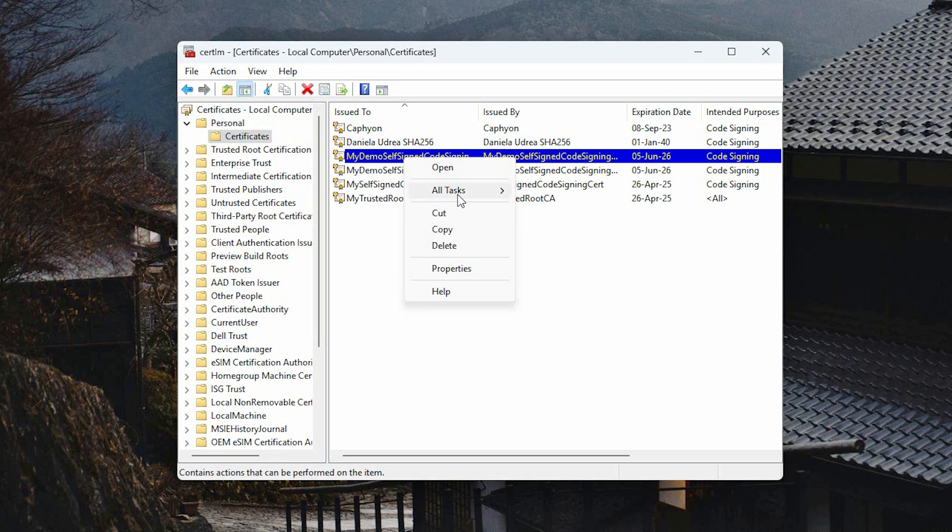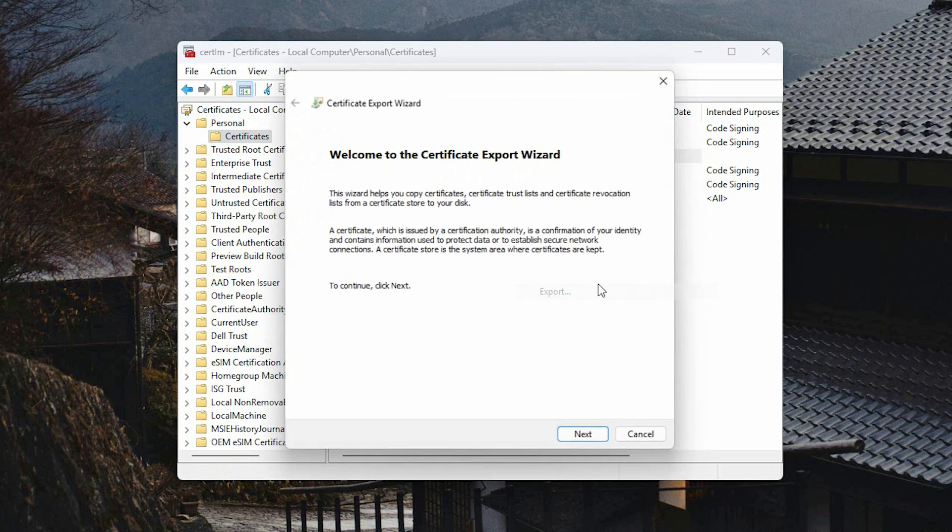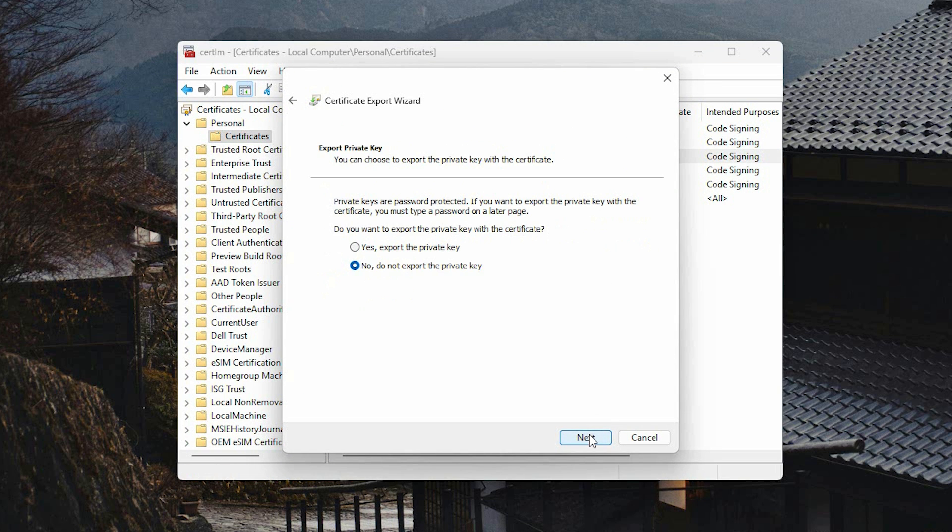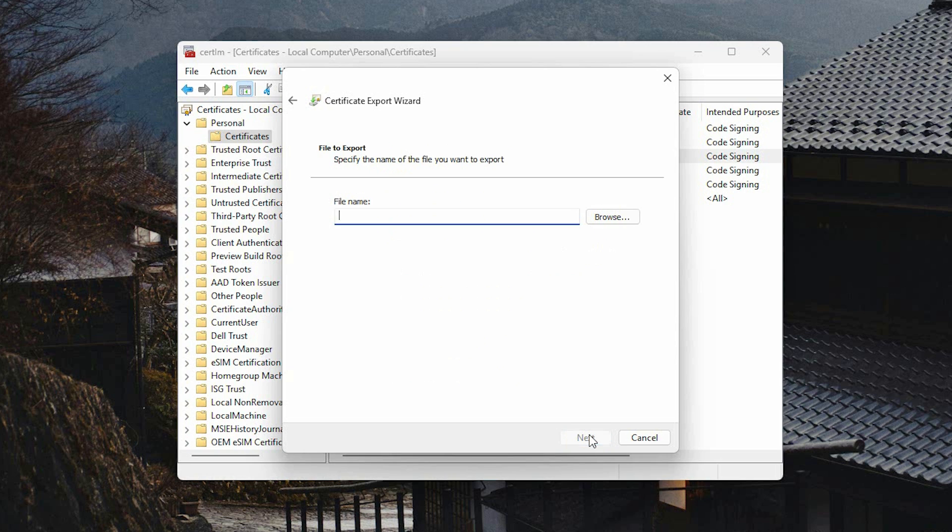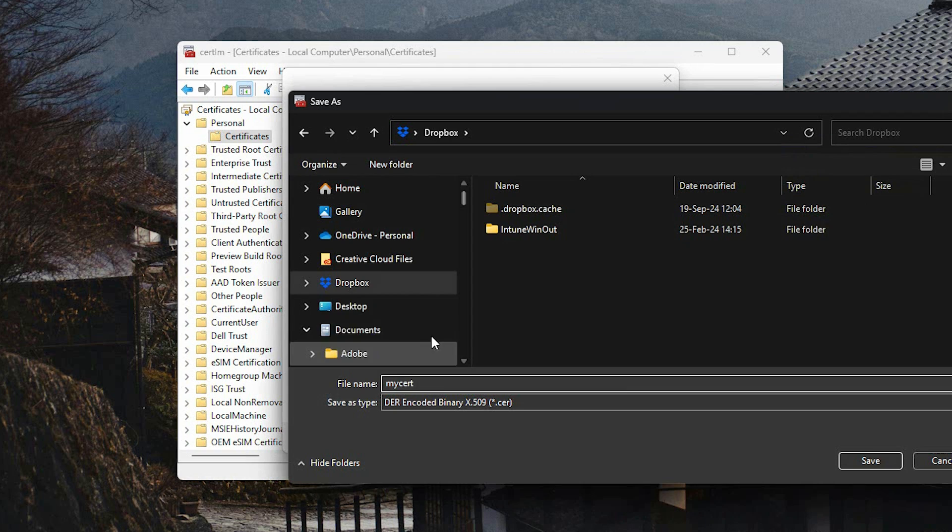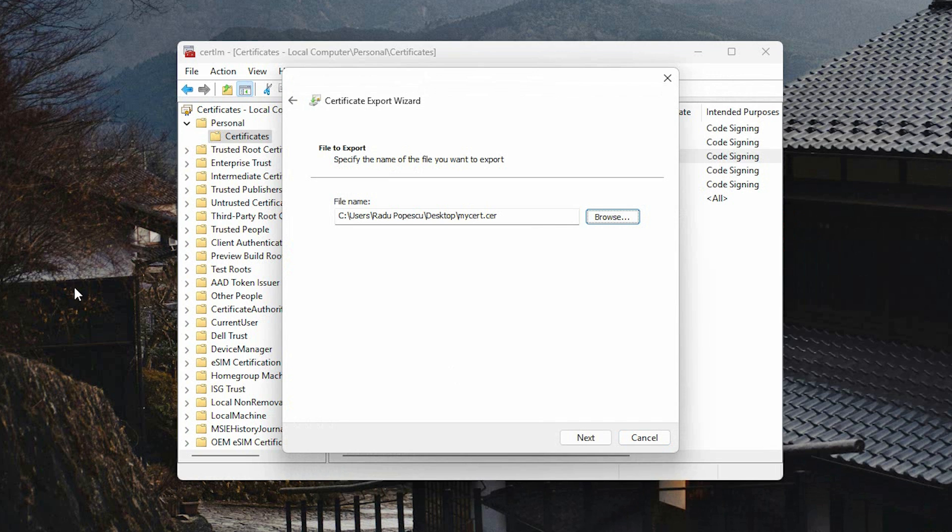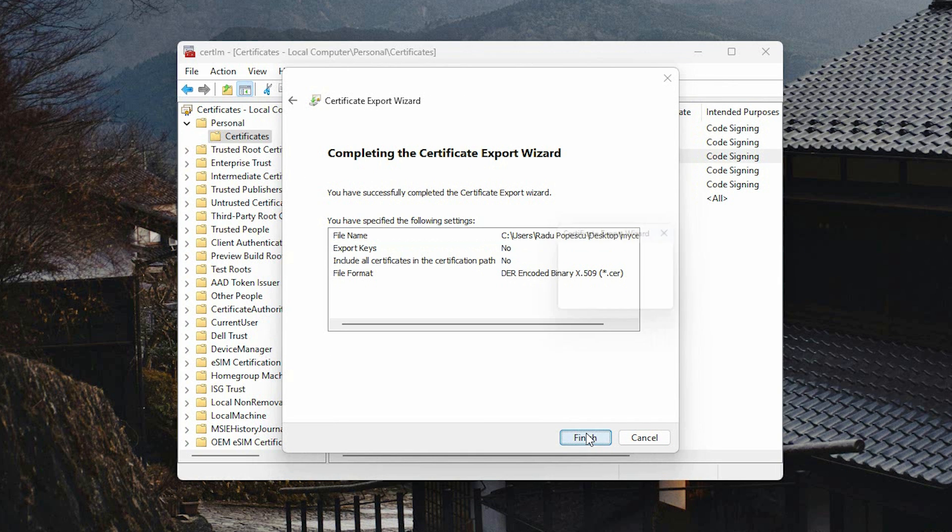After that, go to All Tasks and Export. Here, follow the wizard. If you want, you can choose a password. Next, select where you want to save your cert. In my case, I want it to be on desktop. There it is.